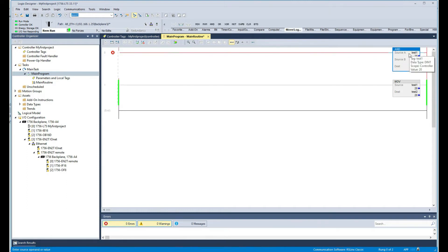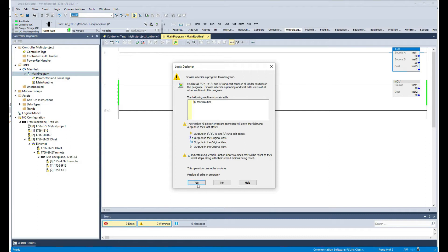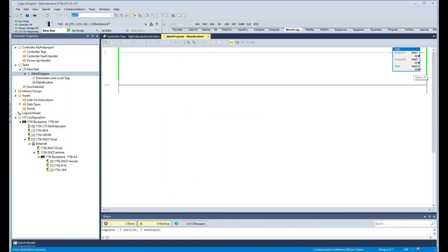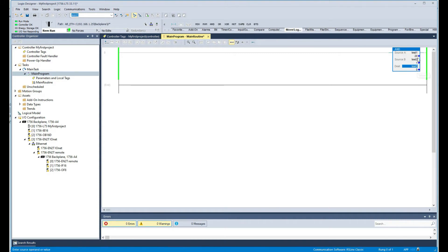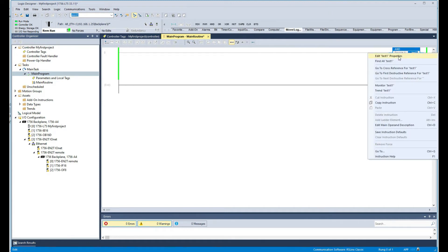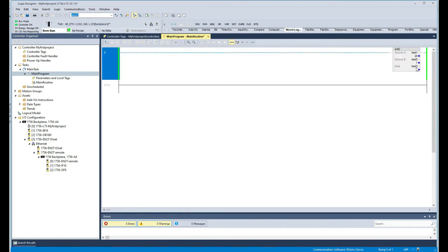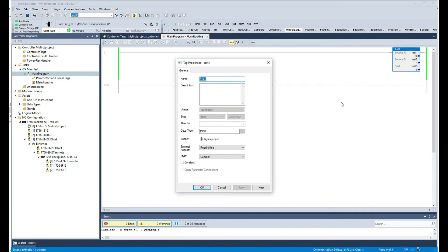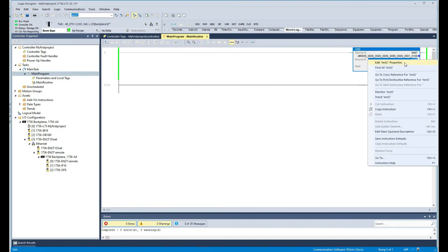The AND instruction essentially takes two values and performs a logical AND. I'll put here 'test three' as the destination. What it does is AND this value plus this value and shows us the result. Now, a better way of showing this is to display these values in their binary representation rather than decimal. We can right-click on the tag, go to Style, and change that to binary — this gives us a better understanding of what's going on.